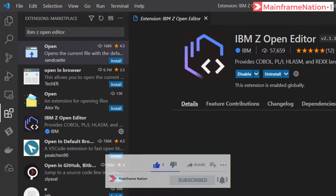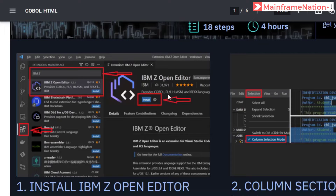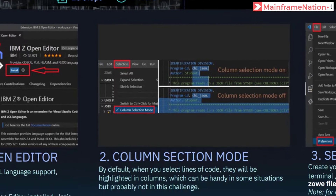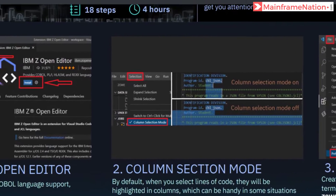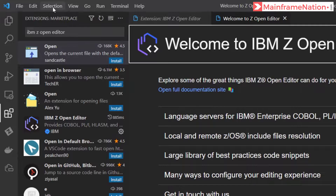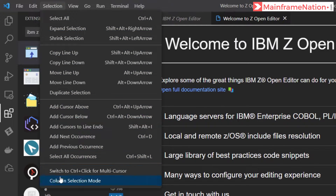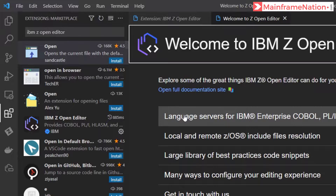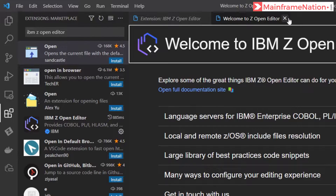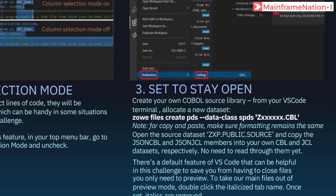It is now successfully installed. In step 2, it is asking us to either turn on or turn off the column selection mode. Go to Selection and you will see Column Selection Mode - it is your choice whether you want to enable it or disable it. In step 3, it is asking us to create a COBOL PDS.